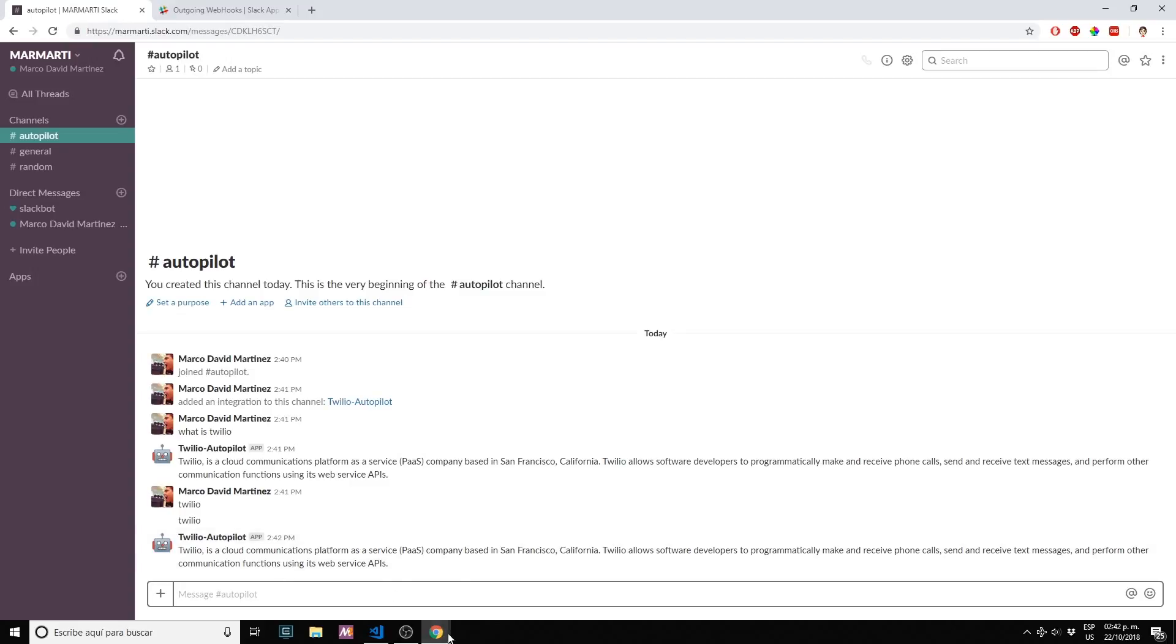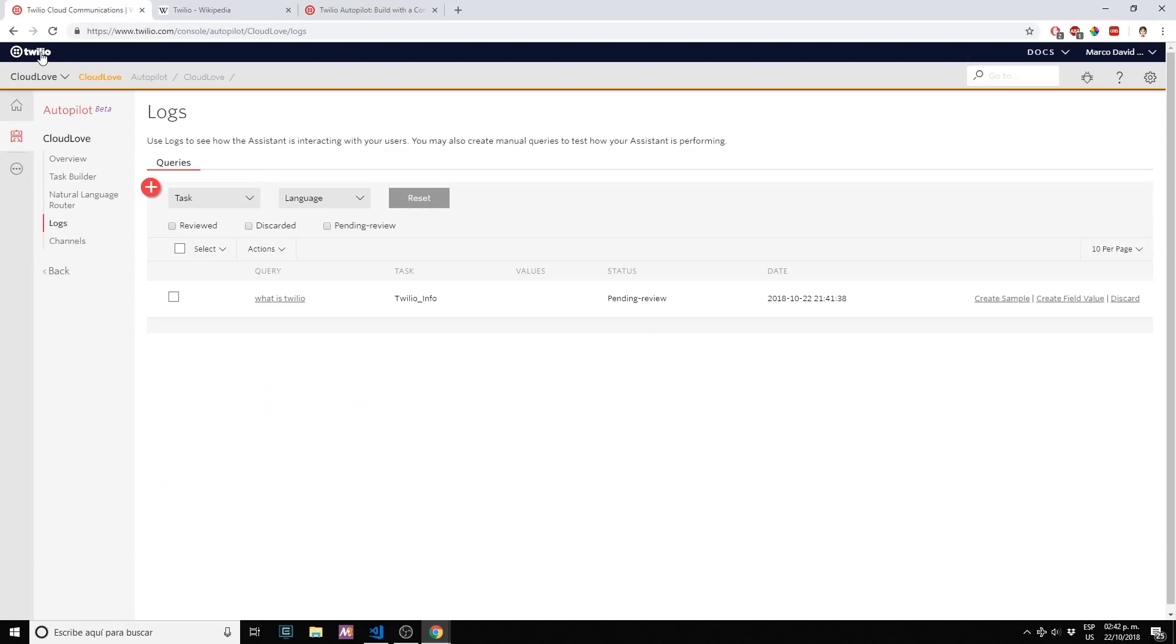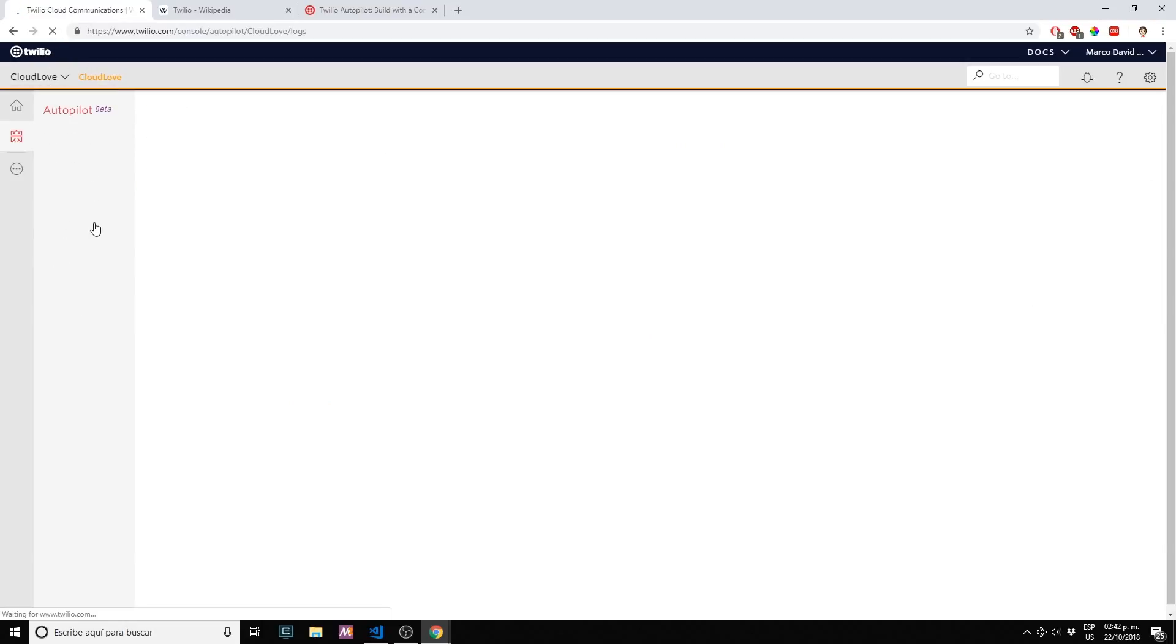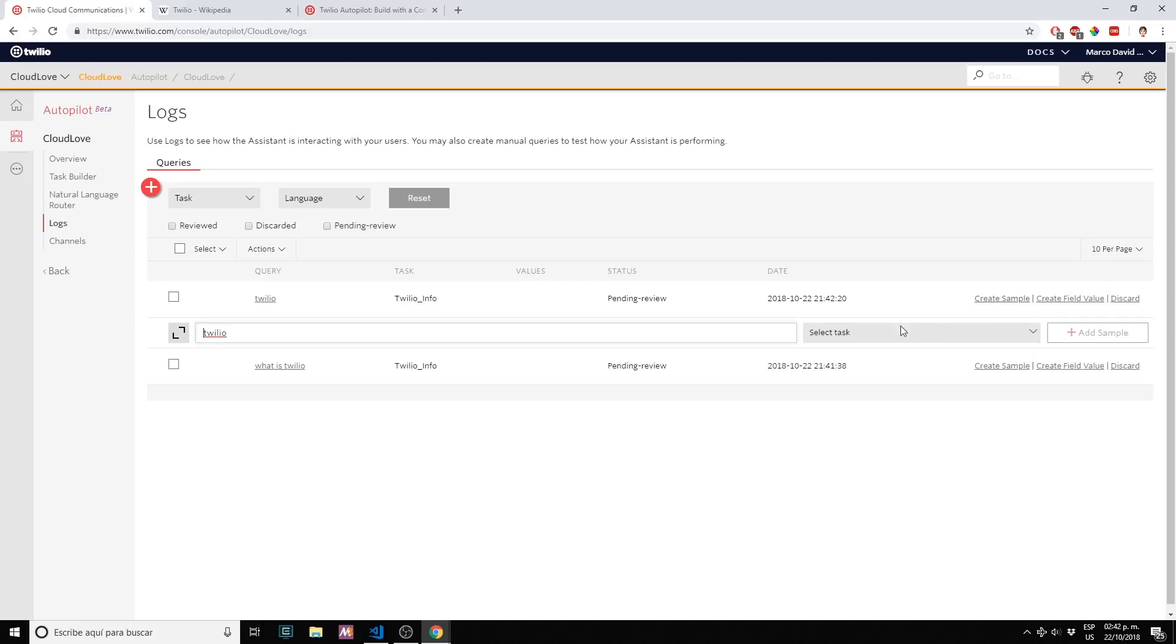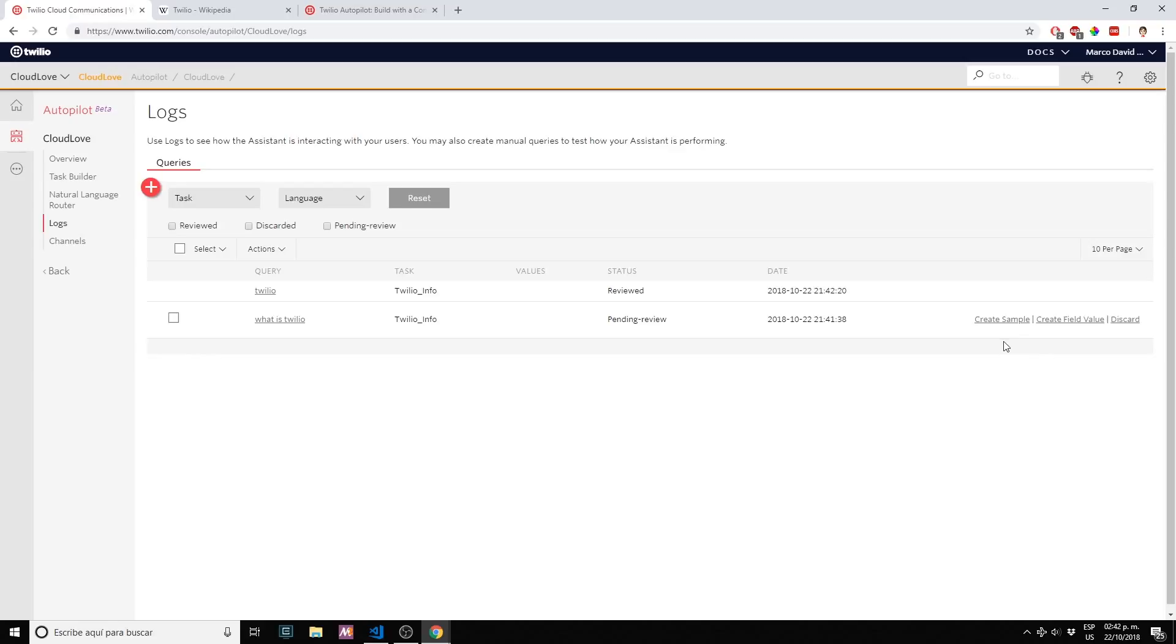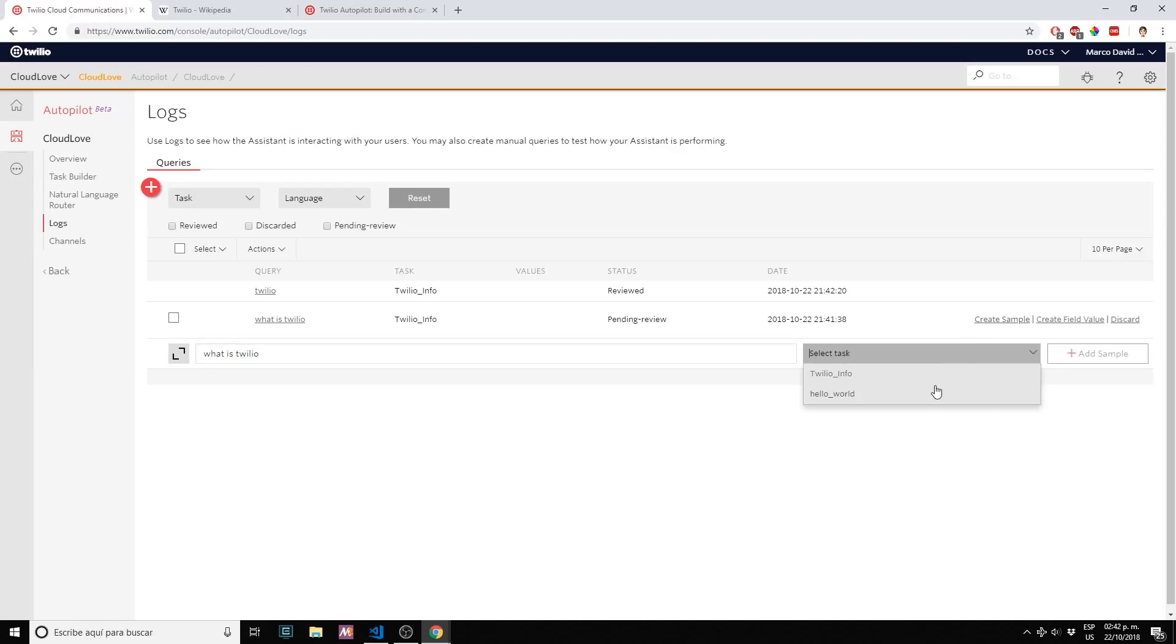If I go to my Twilio screen logs, you will see that all those bot queries, the 'what's Twilio' and 'Twilio,' are in here. What can I do from here is actually use this data to fine-tune my bot. I can create a sample, twilio info, add sample. This is if we want to fine-tune our bot when we see that our bot is not responding as intended.